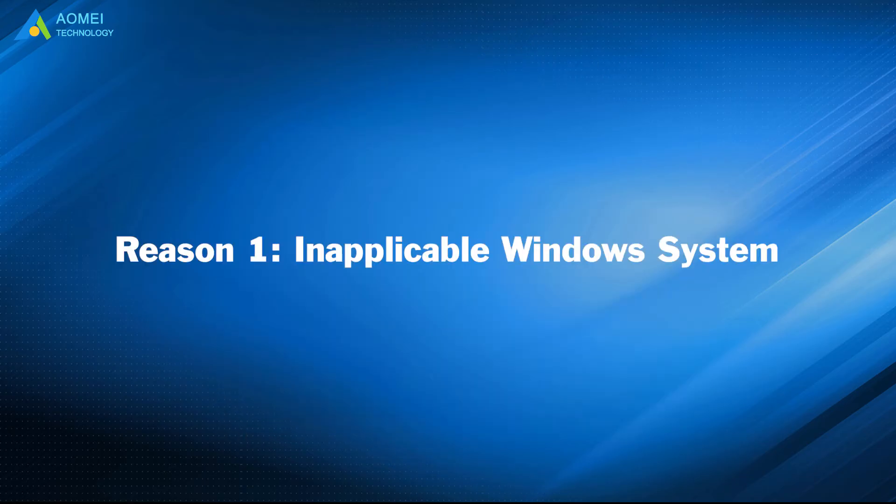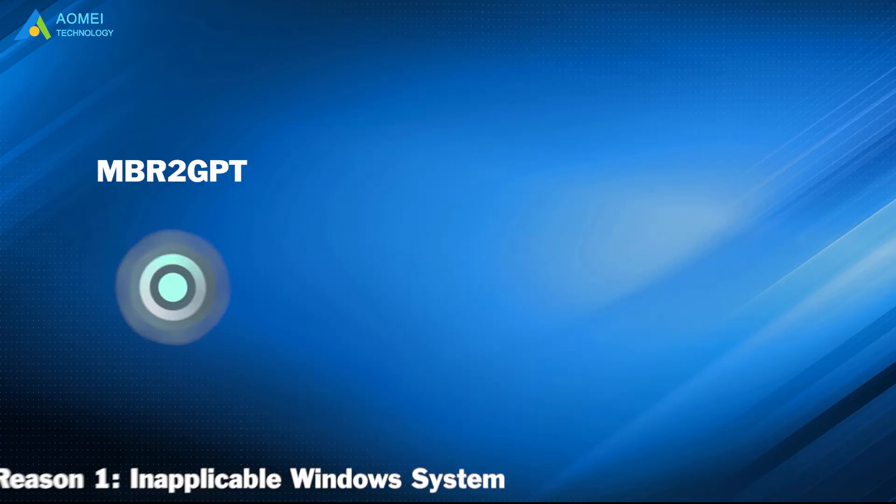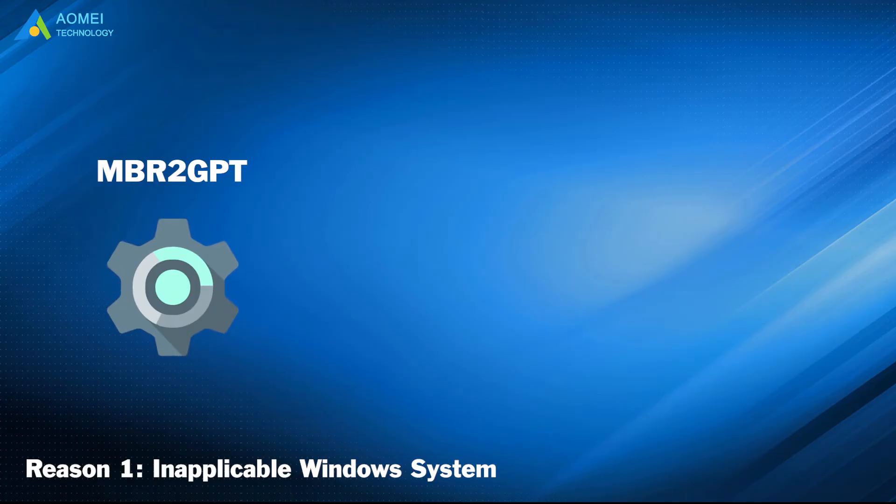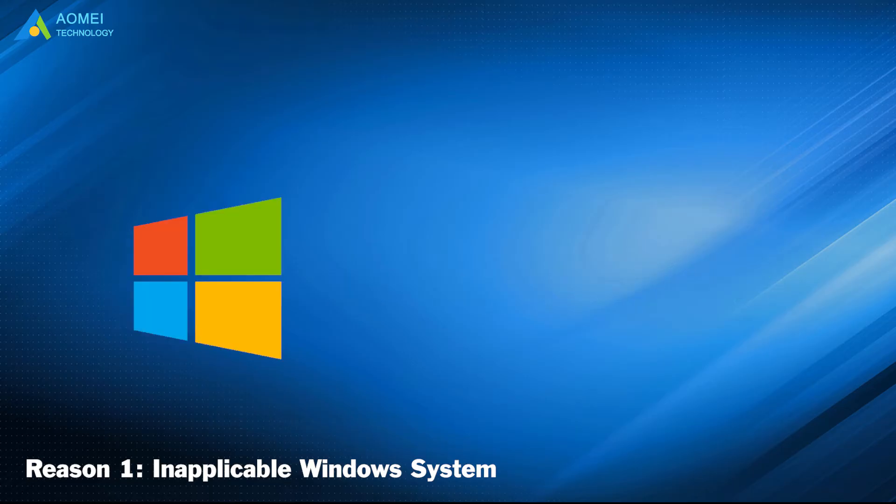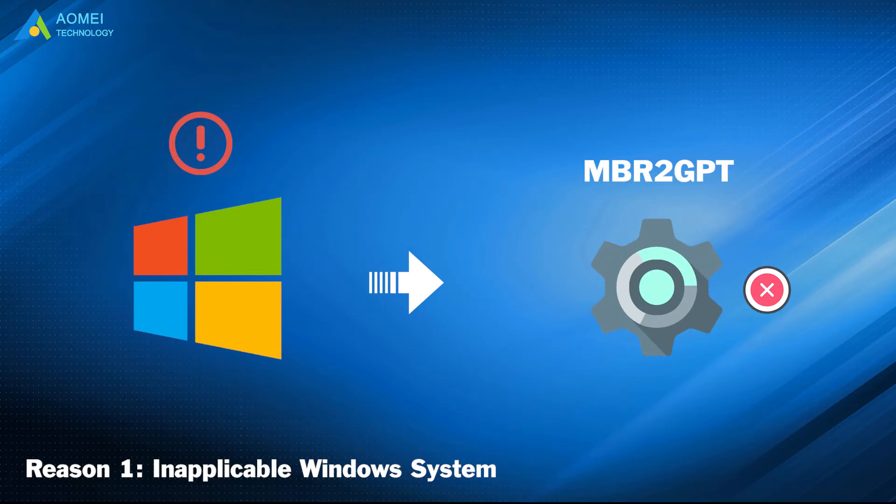Reason 1: Inapplicable Windows System. MBR to GPT program only applies to Windows 10 version 1703 or later version. Inapplicable Windows System can lead to MBR to GPT disk layout validation failed.